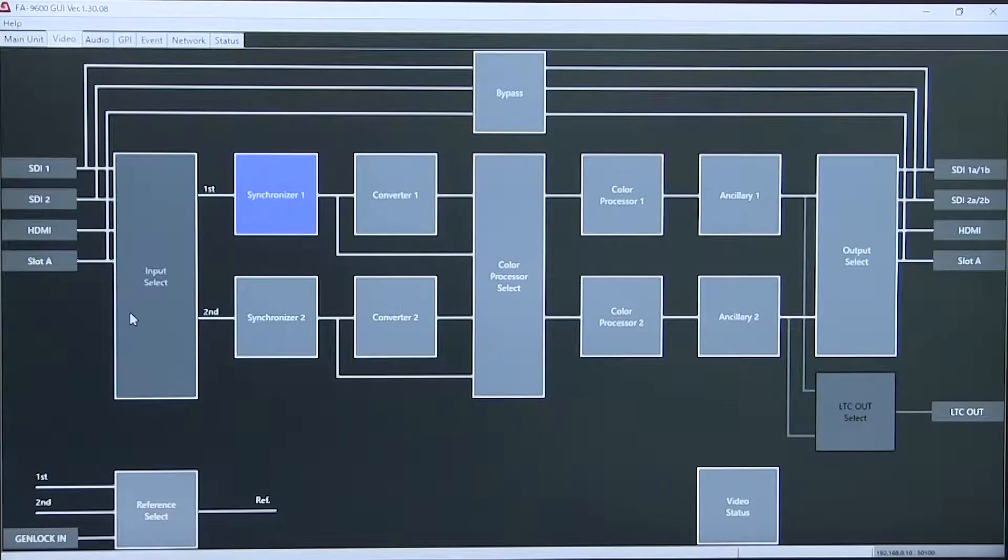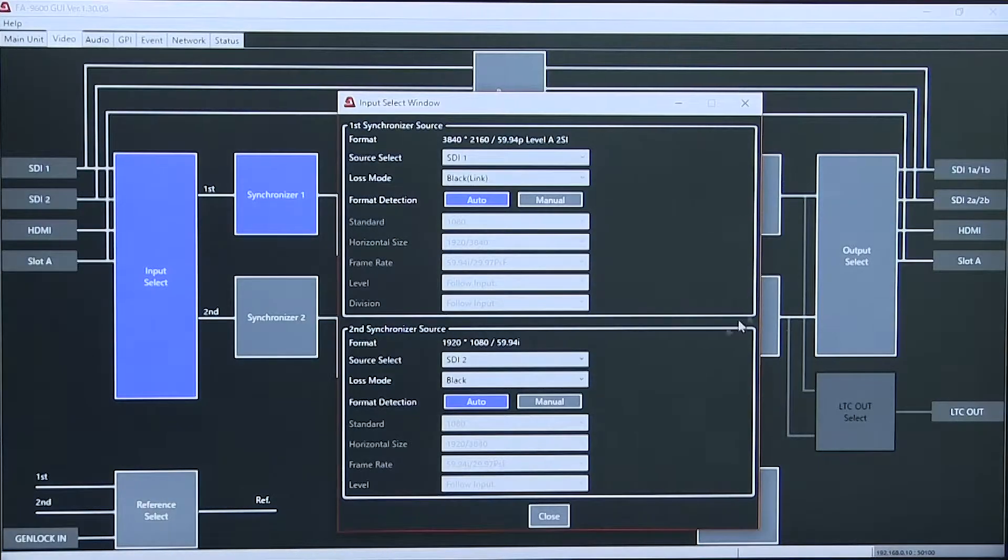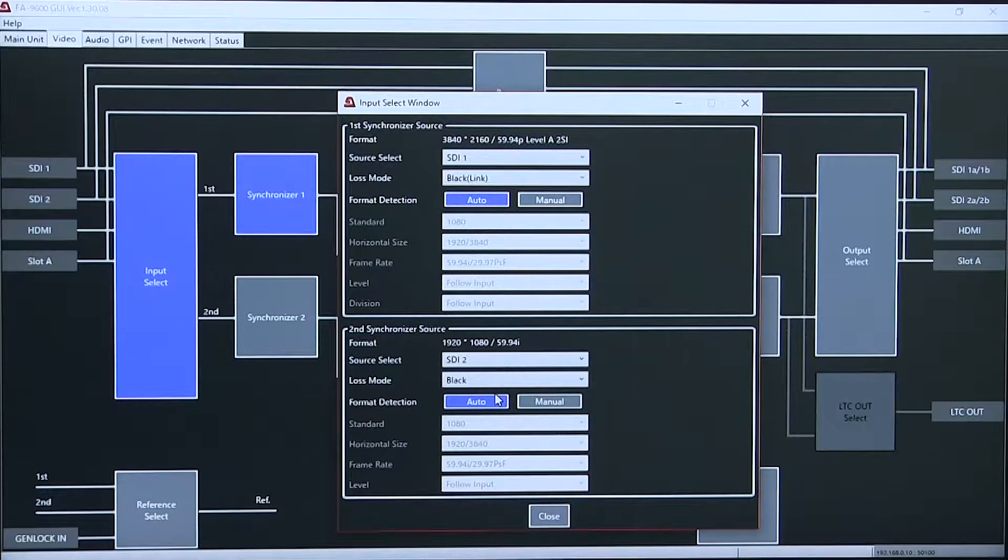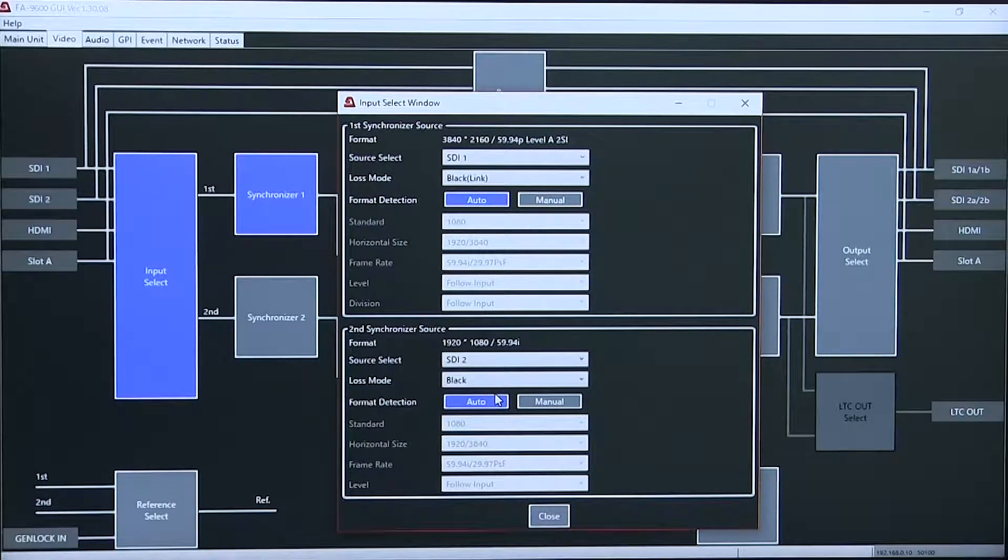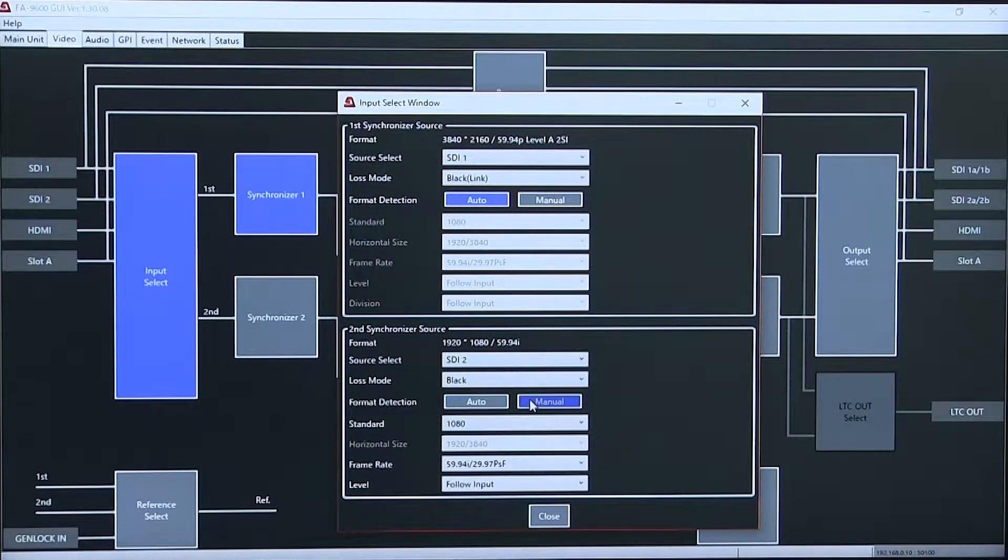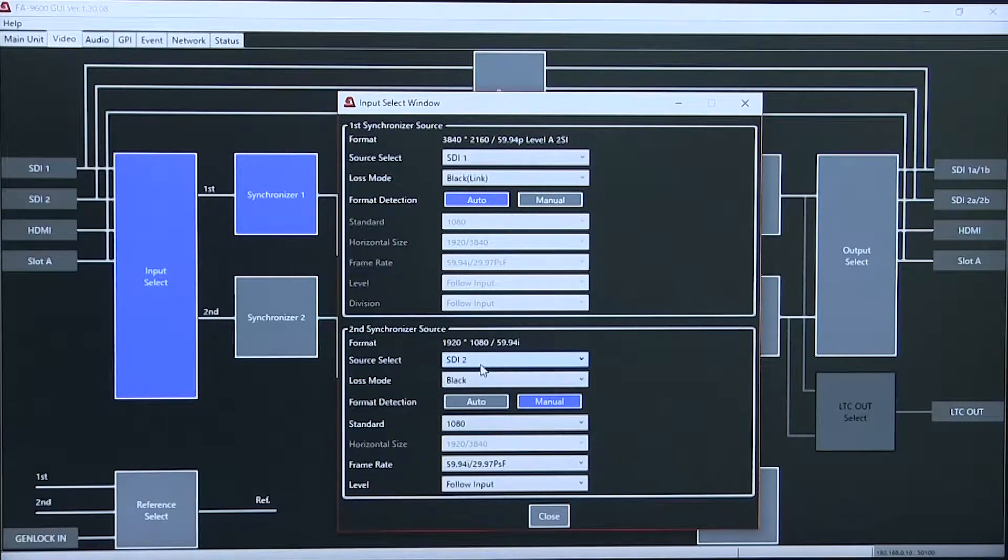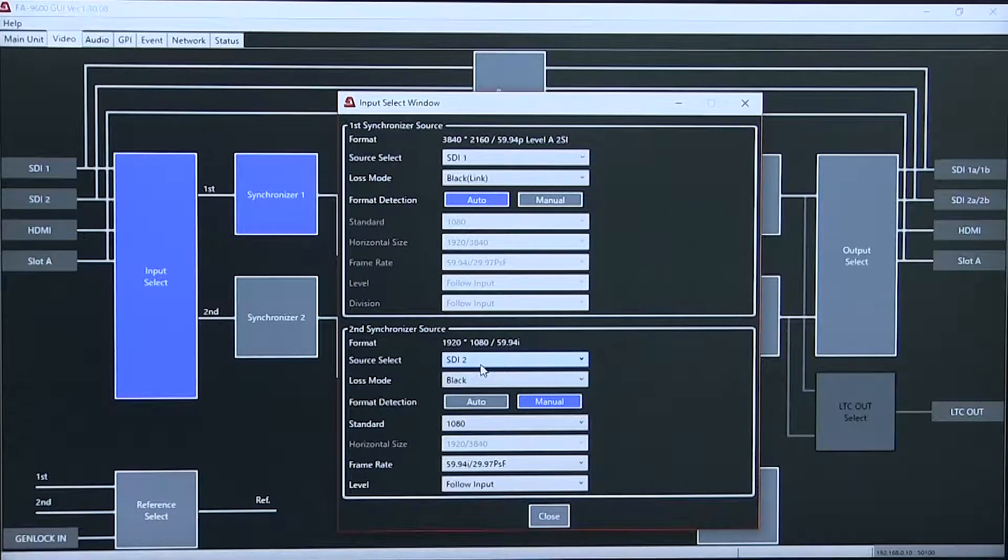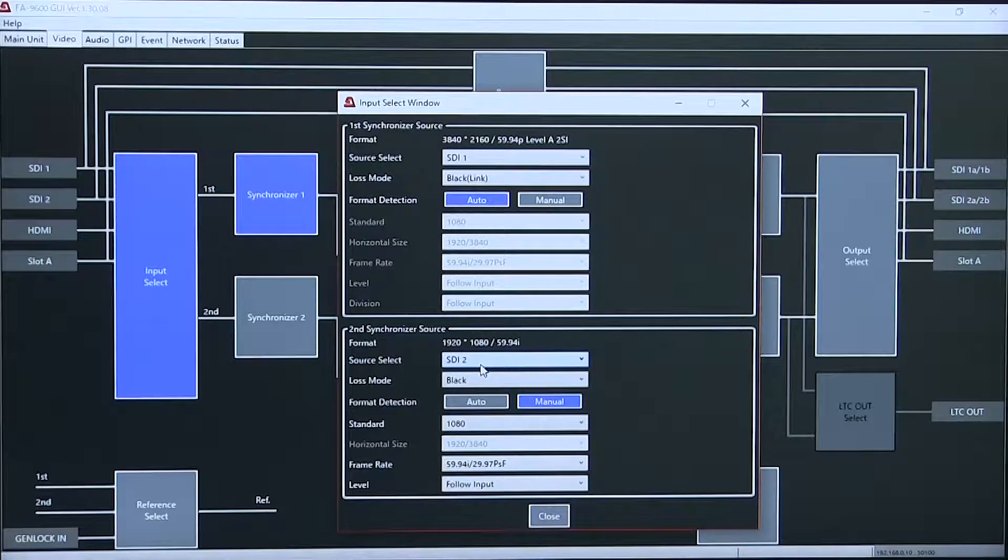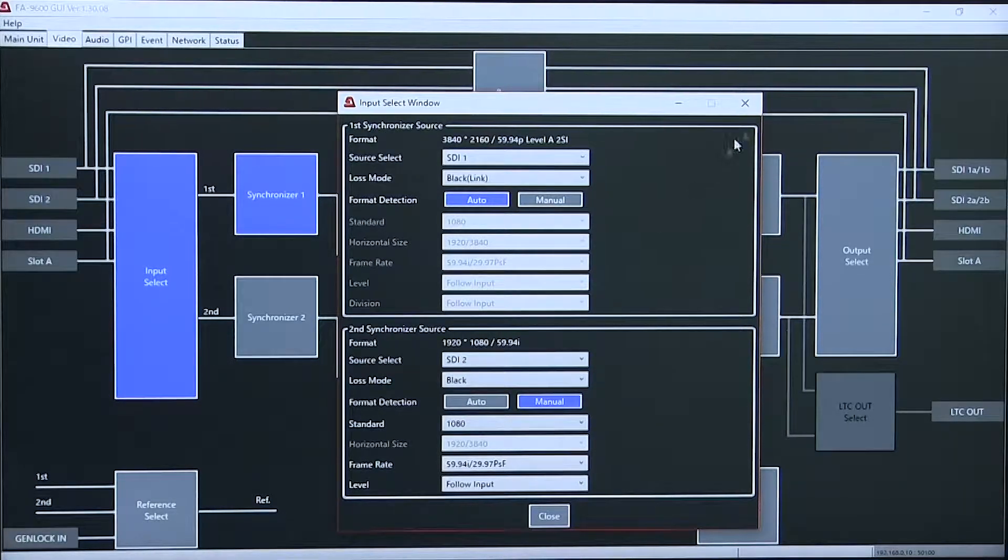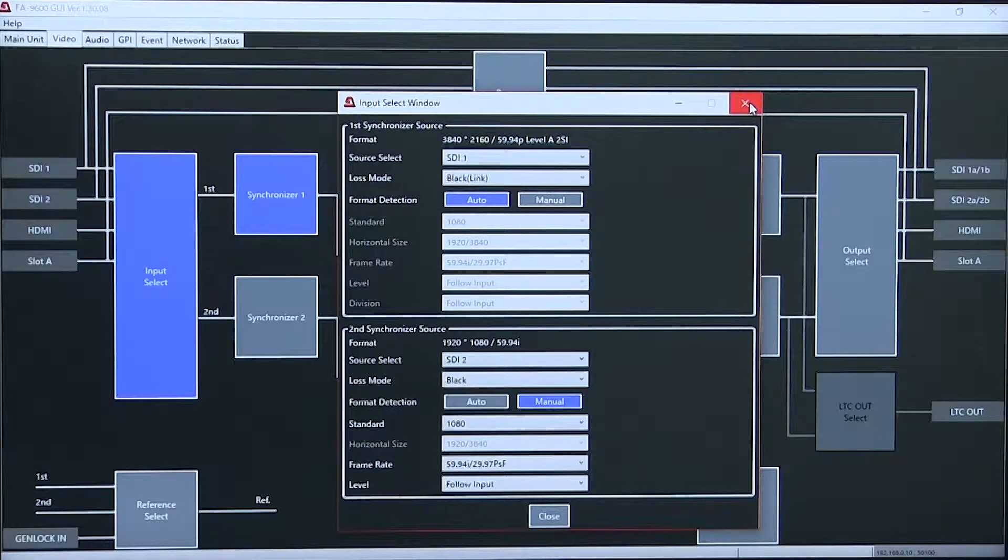From the video inputs that allow automatic input tracking or manual setup of inputs from SD, 3G, HD, and 4K operation in two channels.